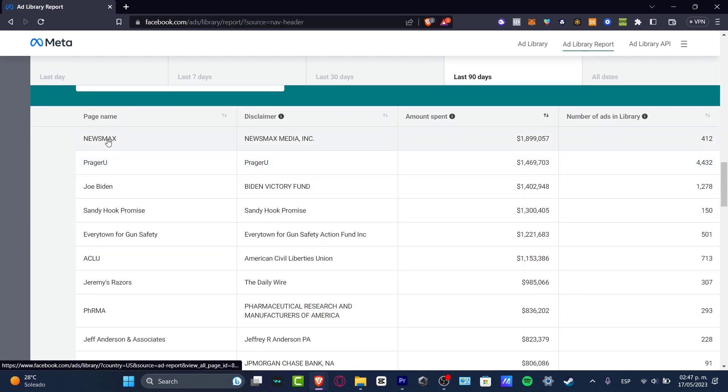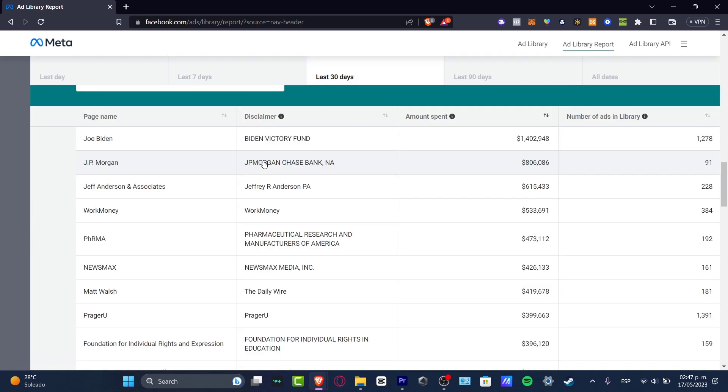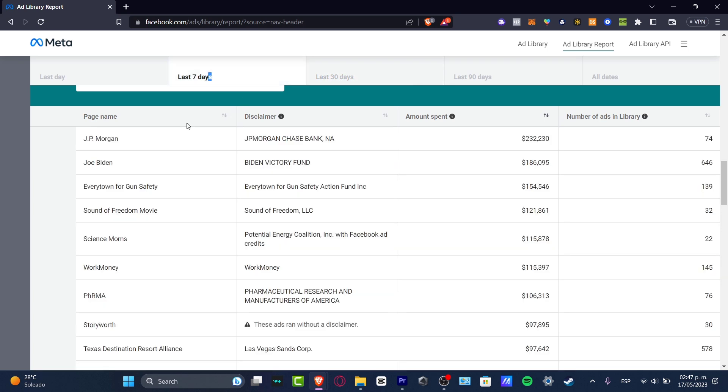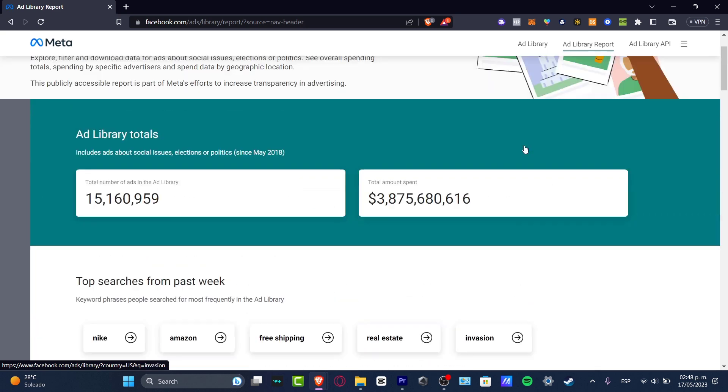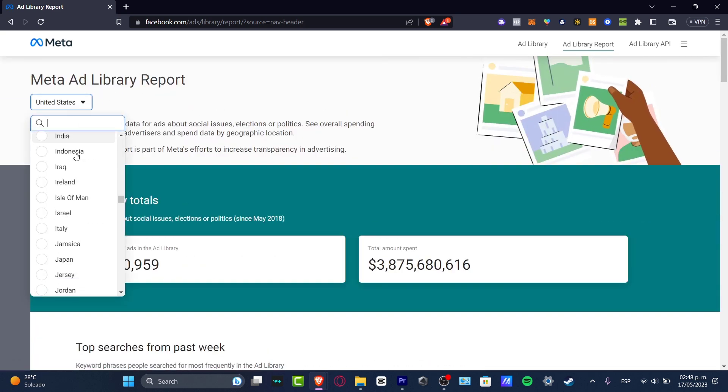And the page name here, I can go for the last 30 days, for example. And Joe Biden is the one that's doing a lot of amount of expense here. The last seven days, JP Morgan Chase Bank. So this is going to be helping me a lot to track what is my competition doing.